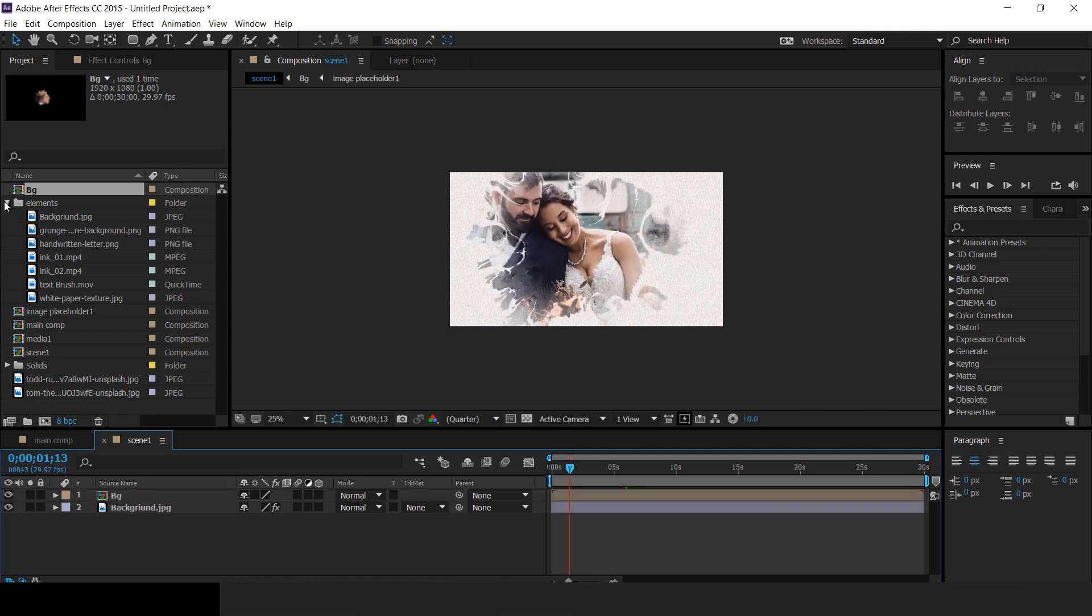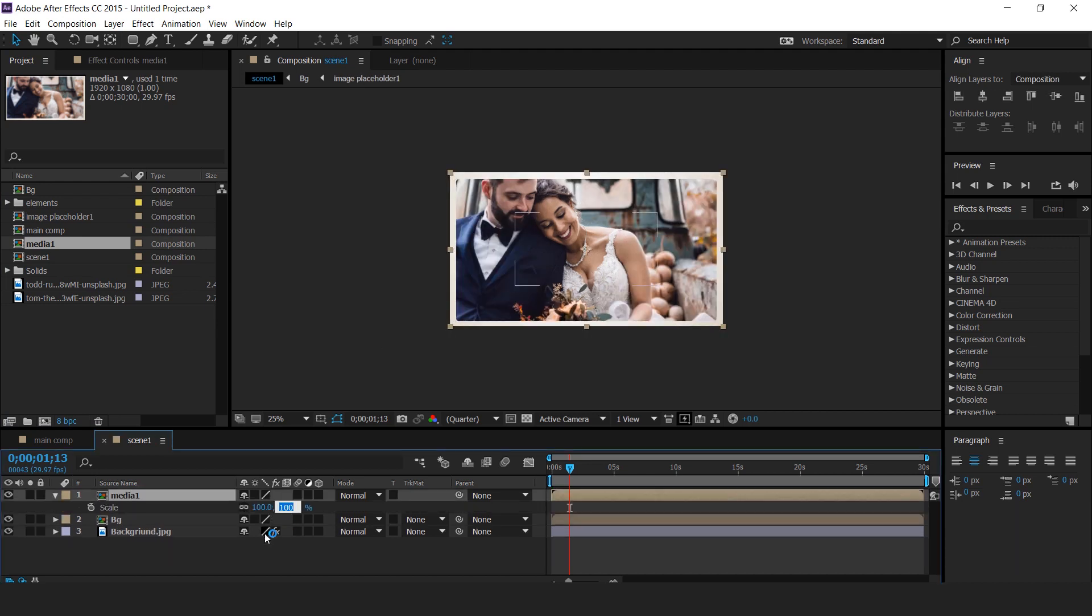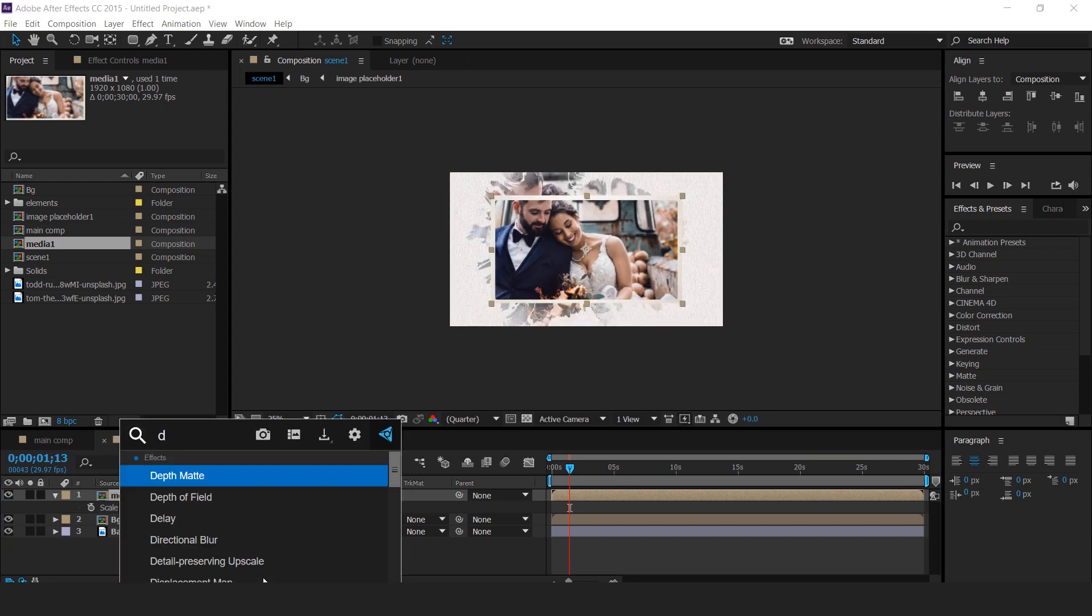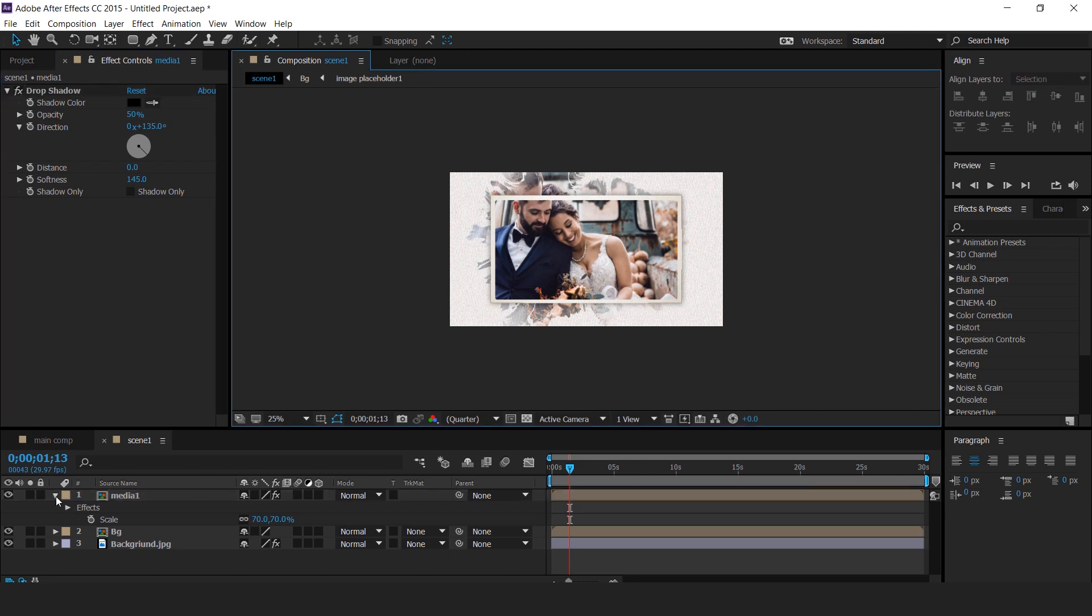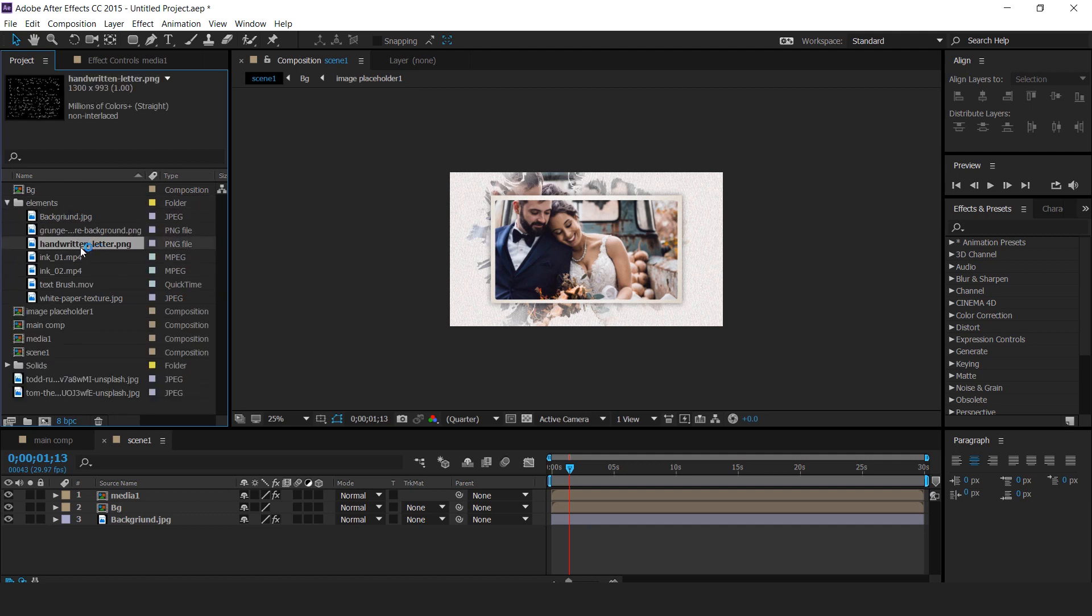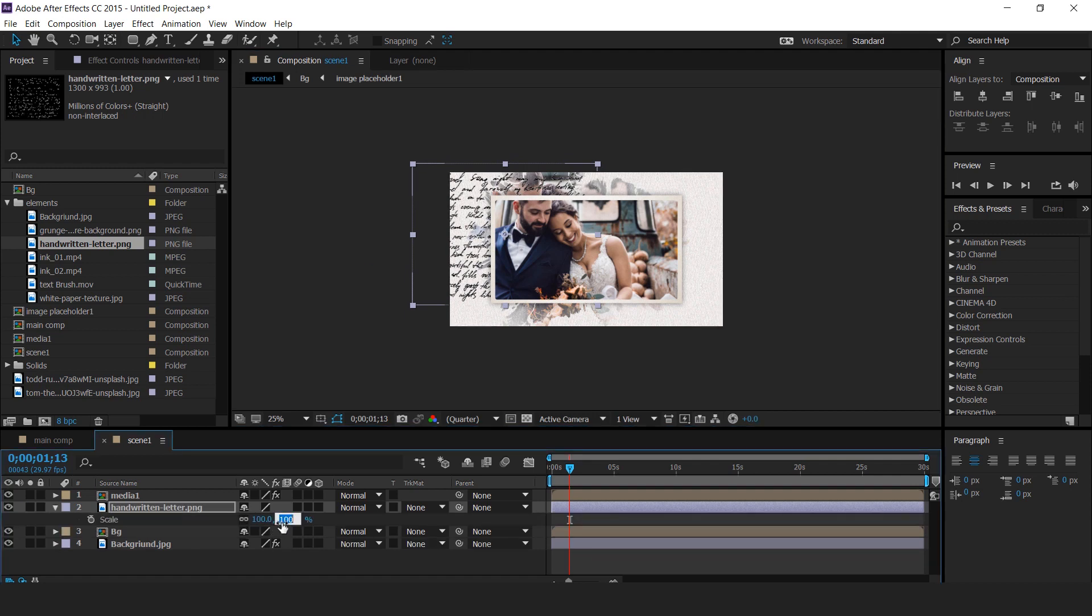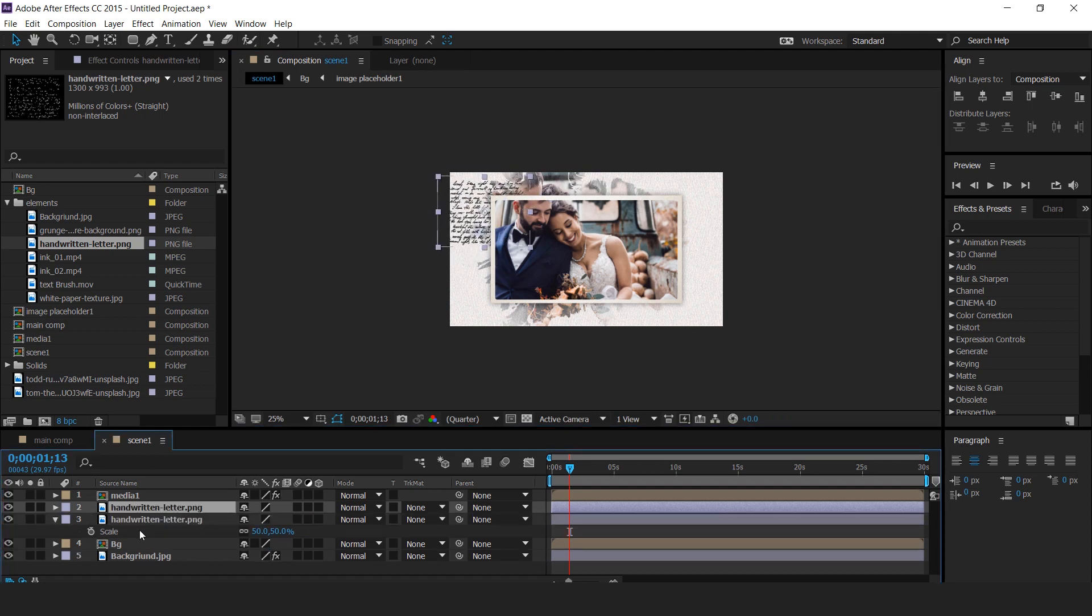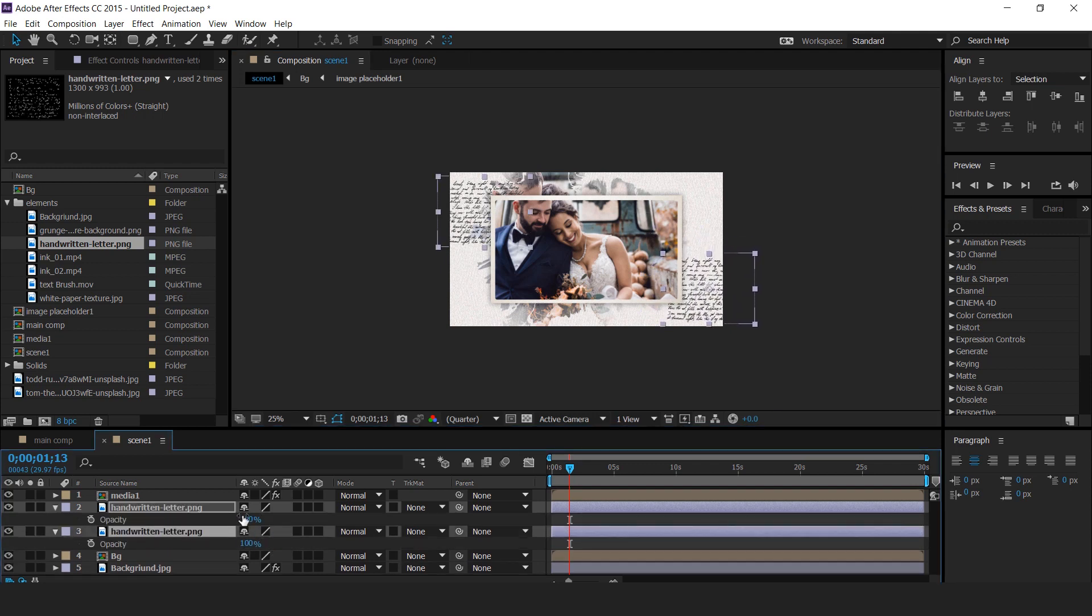Then drag media 1 comp into timeline. Hit S for scale and change scale 70%. Then apply drop shadow effect. Distance 0, softness 145. Then add handwriting png into timeline below the media 1 layer. Scale around 50%. Duplicate the handwriting layer and move to other side. Select both layers and change opacity around 30%.